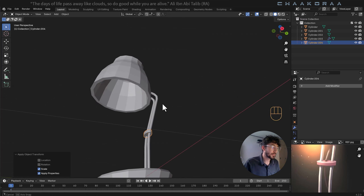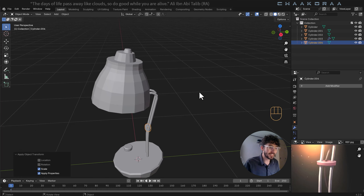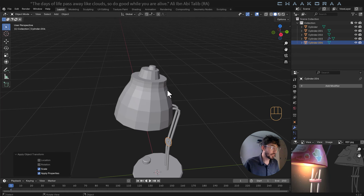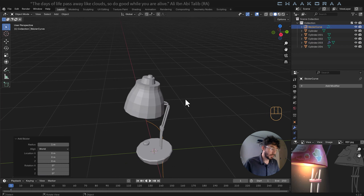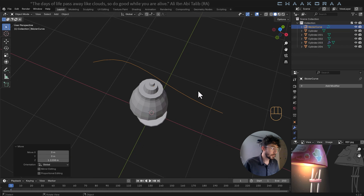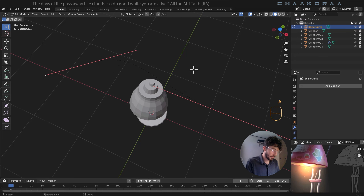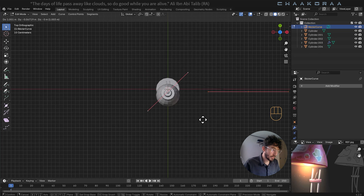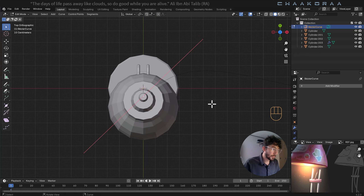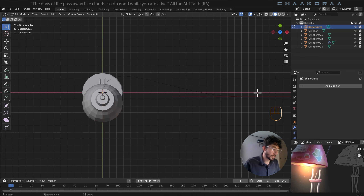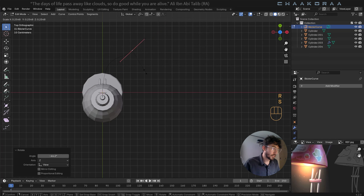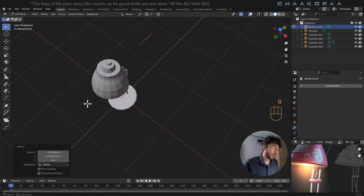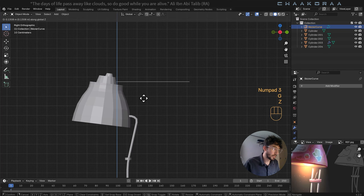Now we'll add the wire using a curve. Press Shift+A, add a Bezier Curve, bring it higher, then Tab to edit mode. Press 7 to see from top orthographic view and move the curve to the center of the connecting piece. Rotate the points into position and scale them down since they're too large. Press 3 to see from side view and bring it higher.